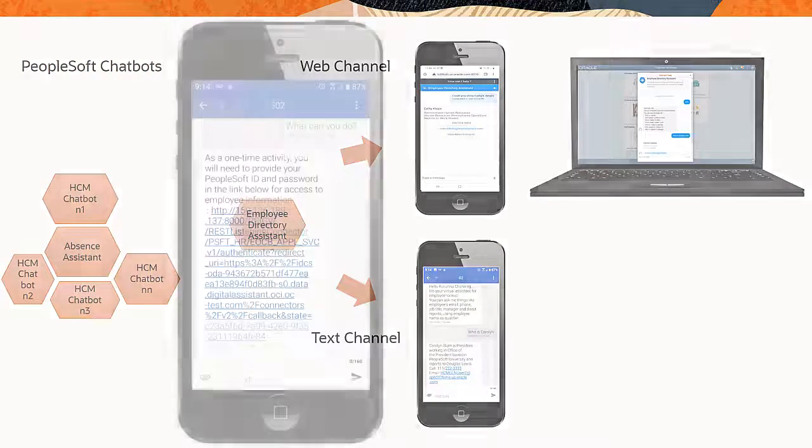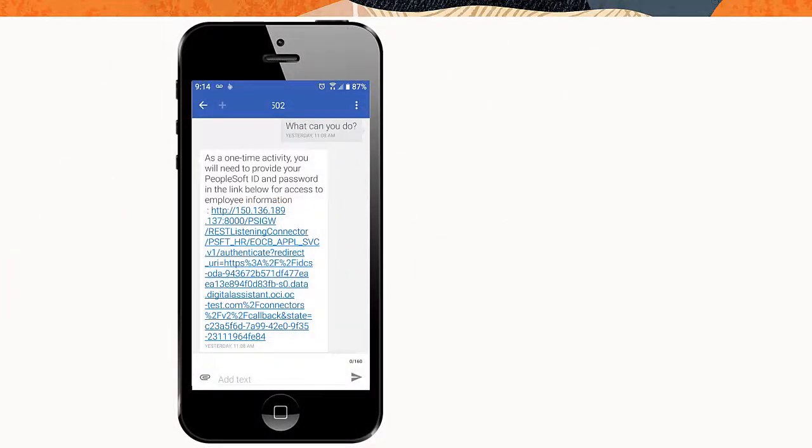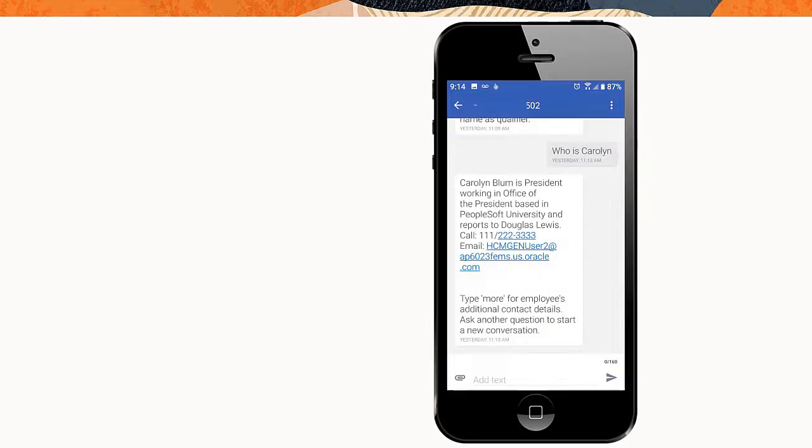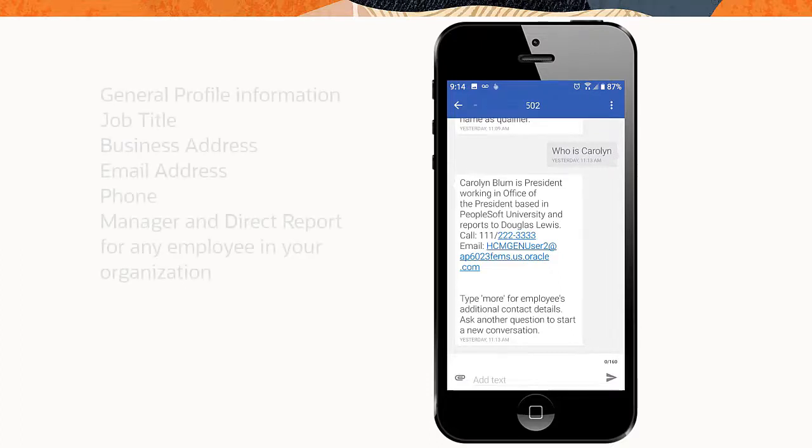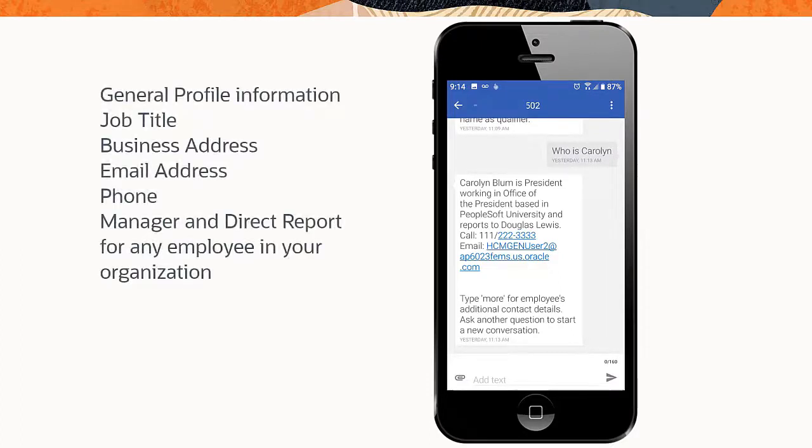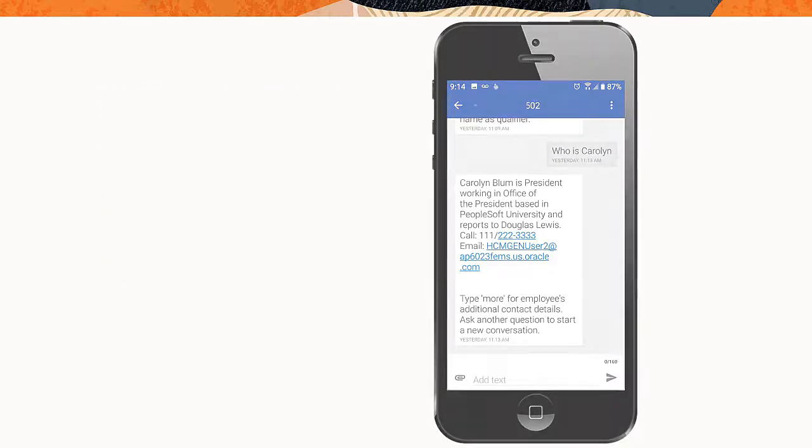After signing in with your PeopleSoft credentials using the link prompted in the text messaging application, you can converse the same way you would with the Web-based Employee Directory Assistant Chatbot. All the features of the Web-based Employee Directory Assistant Chatbot will be available when accessed using the text channel as well. So you can send a text asking for general profile information, job title, business address, email address, phone, manager, and direct report for any employee in your organization.